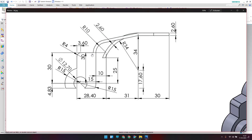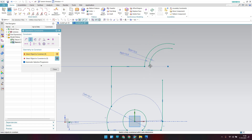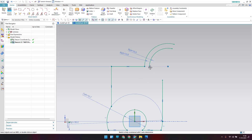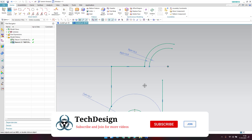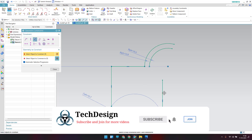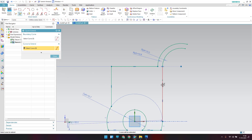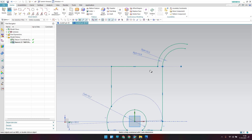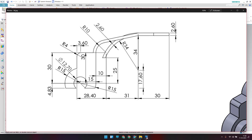The center point should lie on this line — use geometric constraint Point on a Curve. This point should also lie on this curve. The second arc should be tangent to this line, so apply a tangent geometric constraint. Extend using the E command until that point.